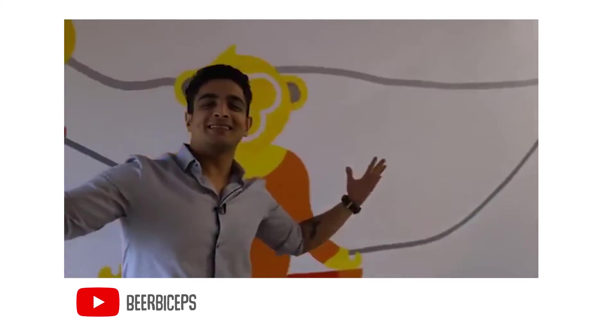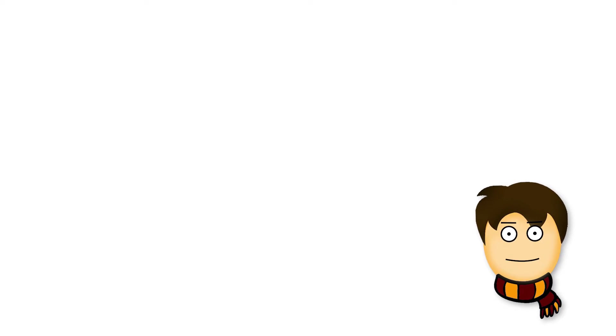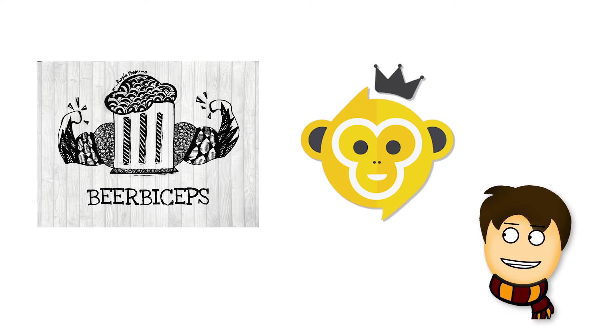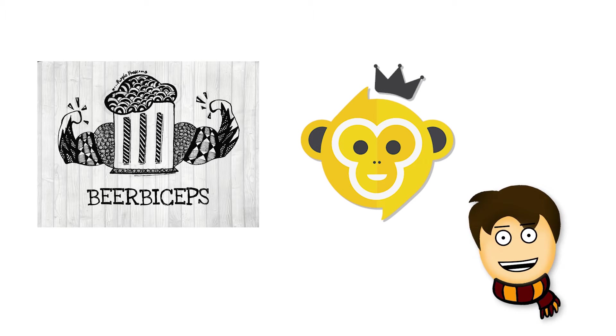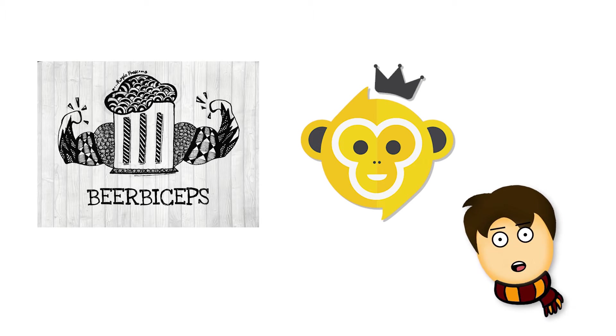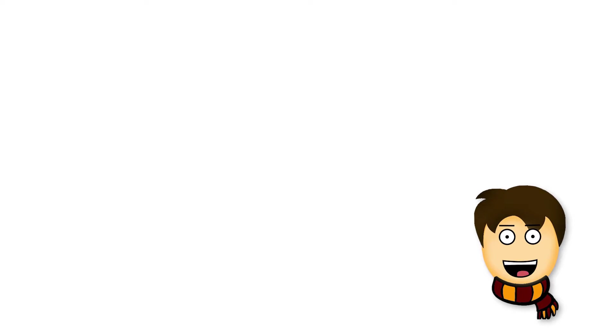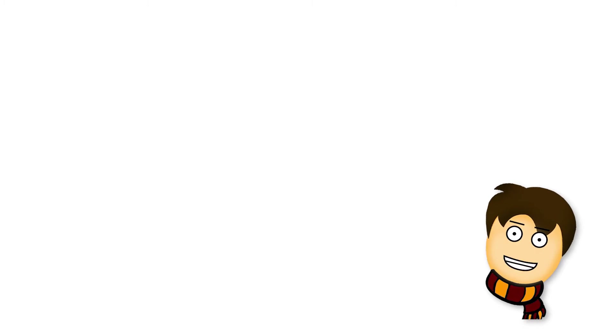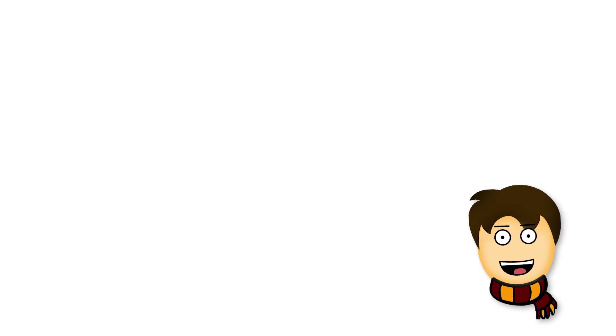What's good everybody, welcome to BeerBiceps. Hello everyone, welcome back to my channel. Today we are going to talk about the most decent content creator and YouTuber in India in video production, who has great video production and a great editing team.